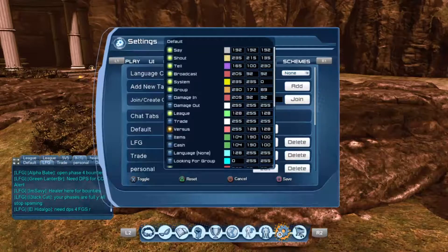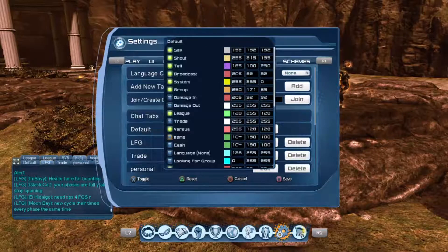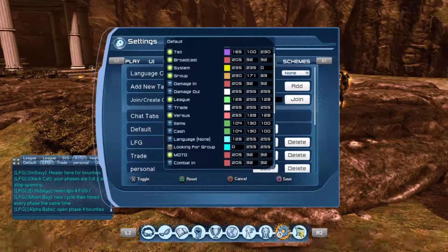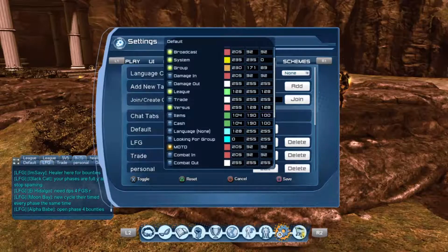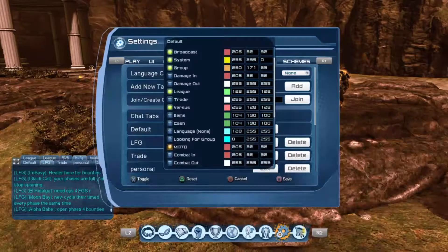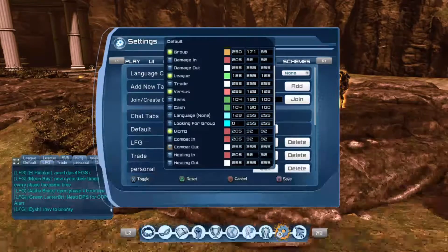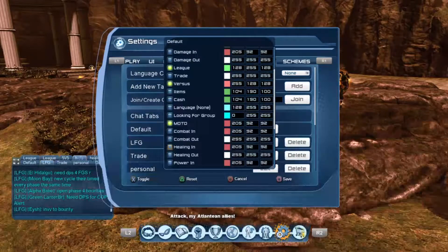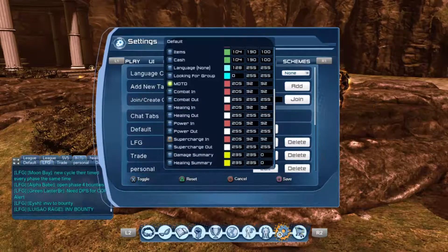Versus chat is a chat where heroes and villains in the same phase can type and everybody can see it. Items — that's any items you get from running a raid or an instance. Cash is any cash you get from the game. Looking for Group is what you want to use if you're trying to find a group to run content. Message of the Day is for leagues — if your league updates it daily you'll want that highlighted. Combat In and Combat Out is similar to Damage In and Damage Out. Healing In and Healing Out is how much healing you're taking or giving. Same thing with Power In and Power Out — how much power you're taking or giving. And Supercharge In and Supercharge Out work the same way.